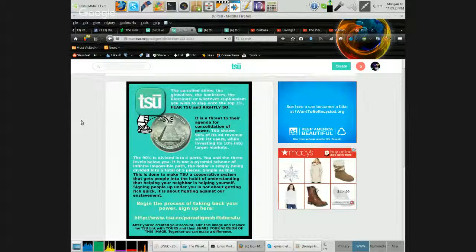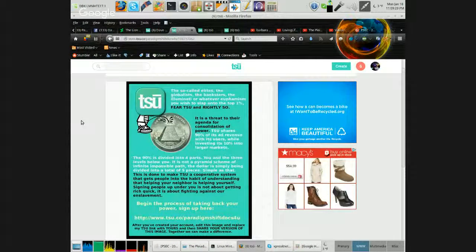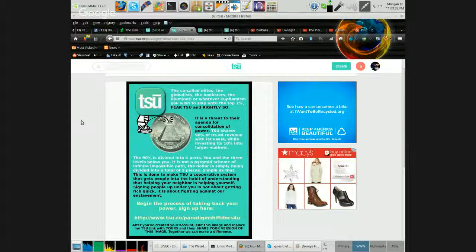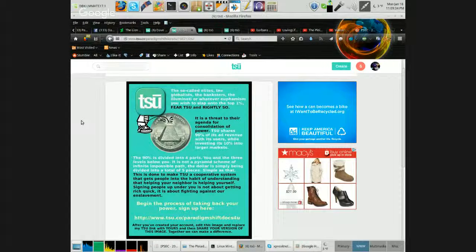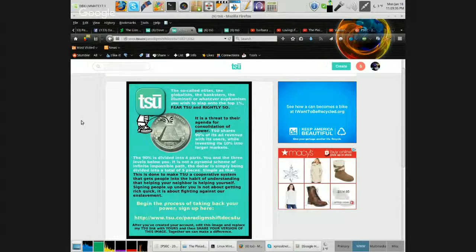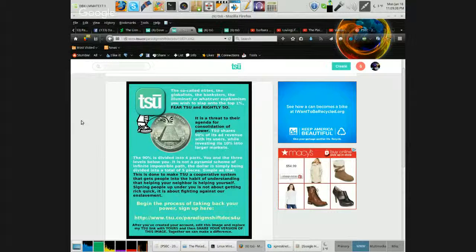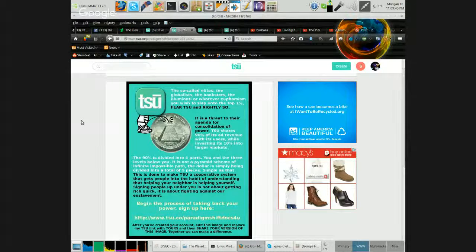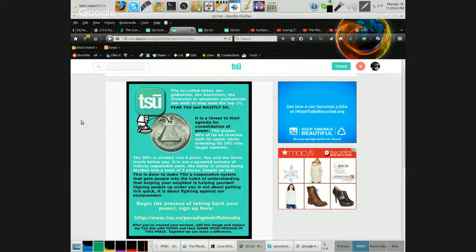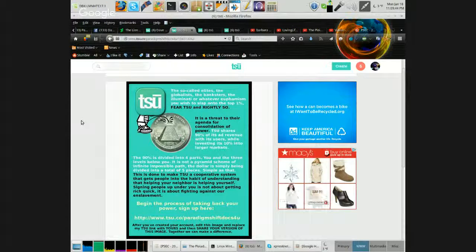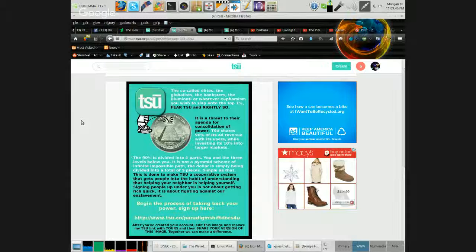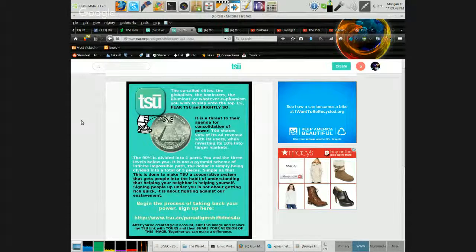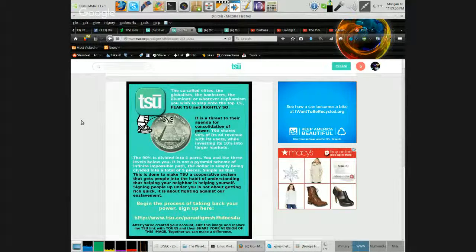The so-called elites, the globalists, the banksters, the Illuminati, or whatever euphemism you wish to slap onto the top 1% fear TSU and rightly so. It is a threat to their agenda for consolidation of power. TSU shares 90% of its ad revenue with its users while investing its 10% into larger markets.